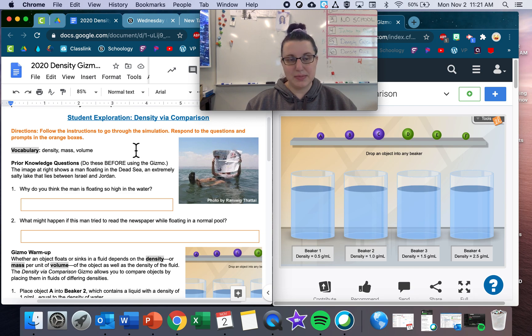Now drop object B into beaker two. Describe what happens and explain what that tells you about the density of object B. Let's take object B and drop it into beaker two. It floats, meaning that it is less dense than the liquid. Is it more or less dense than the liquid if it floated?